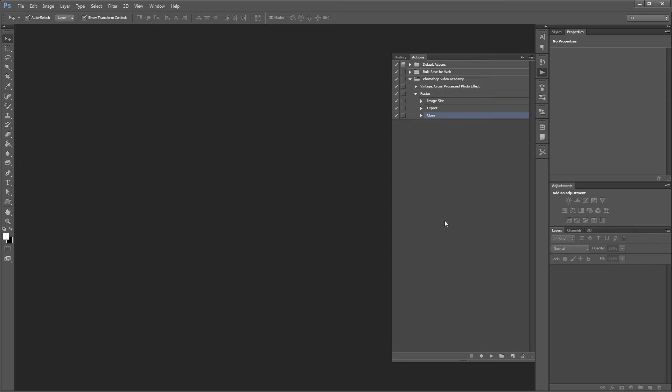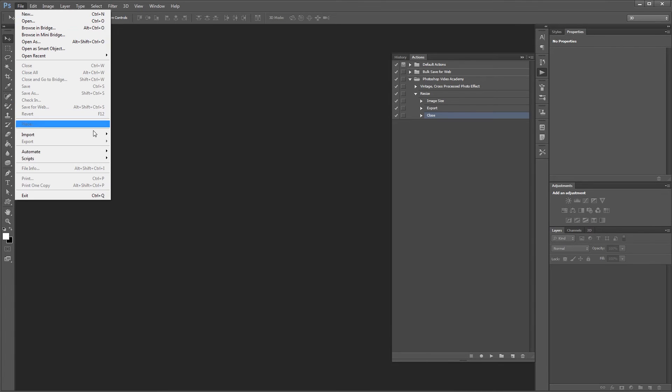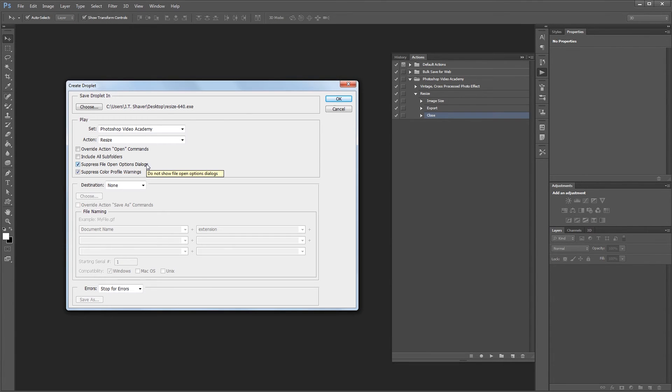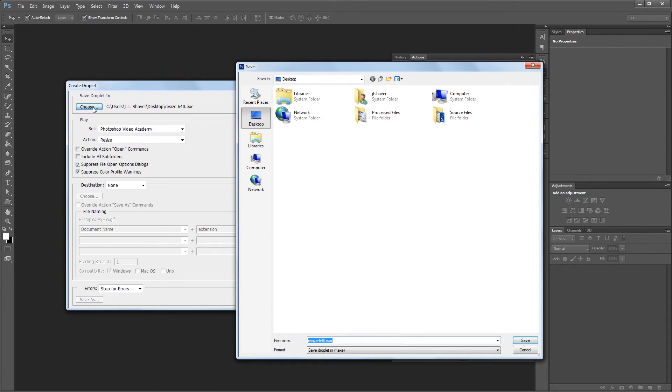So now we'll create our droplet to process all of our files at once. Go over and click file, automate, create droplet. First choose where to save your droplet, so click the choose button, and we're just going to save it to the desktop and name it resize 640, and hit save.